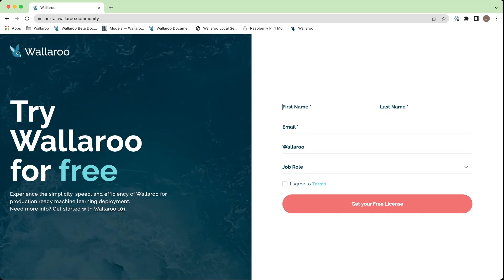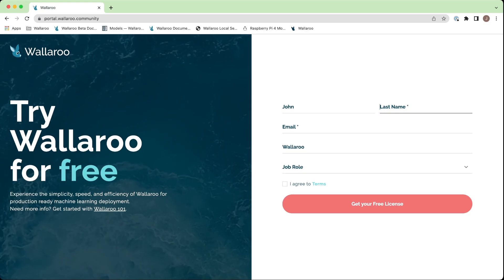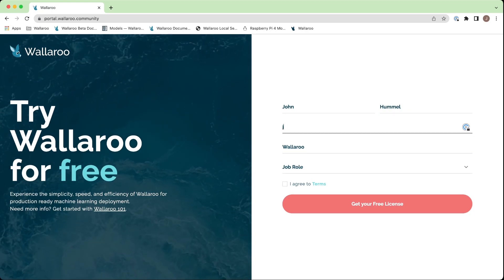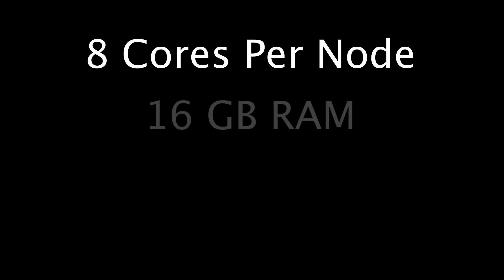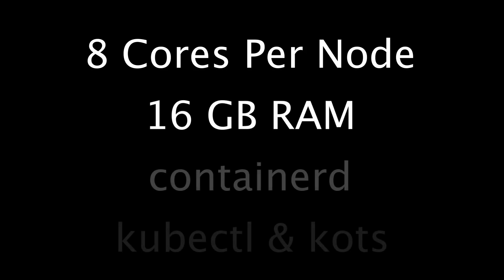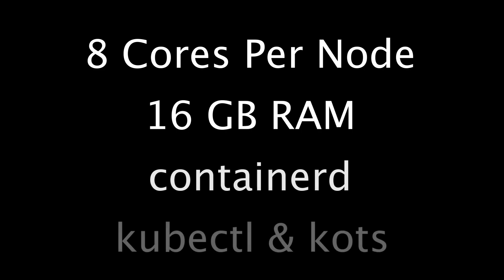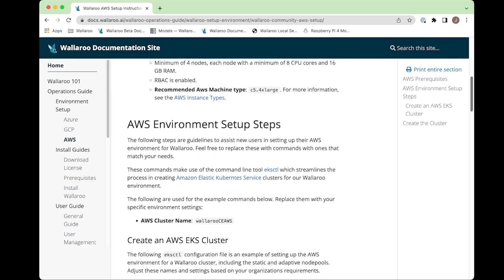Make sure your Kubernetes environment meets these requirements: eight cores per node with 16 gigabytes of RAM. The driver type is containerD and have access to both kubectl and kots on the local system you'll be using to install your Kubernetes environment.